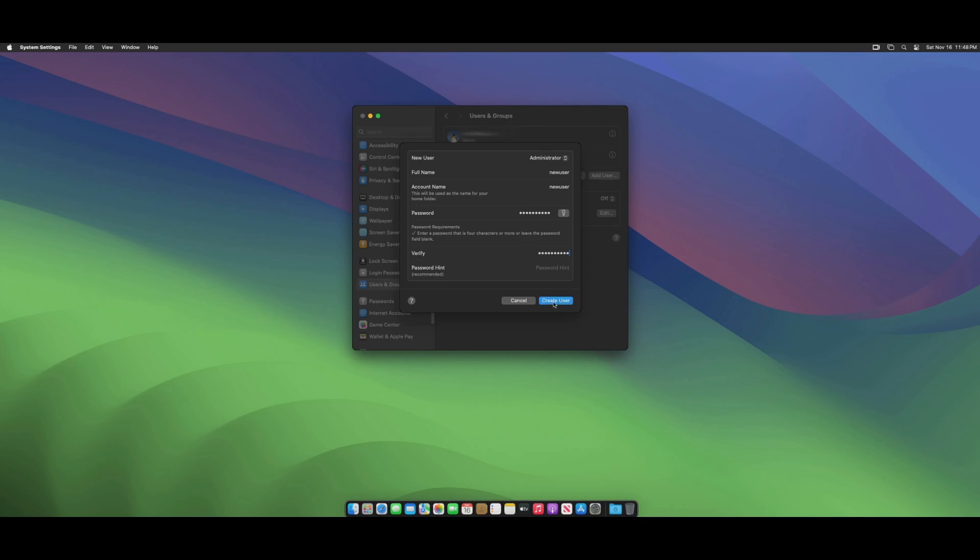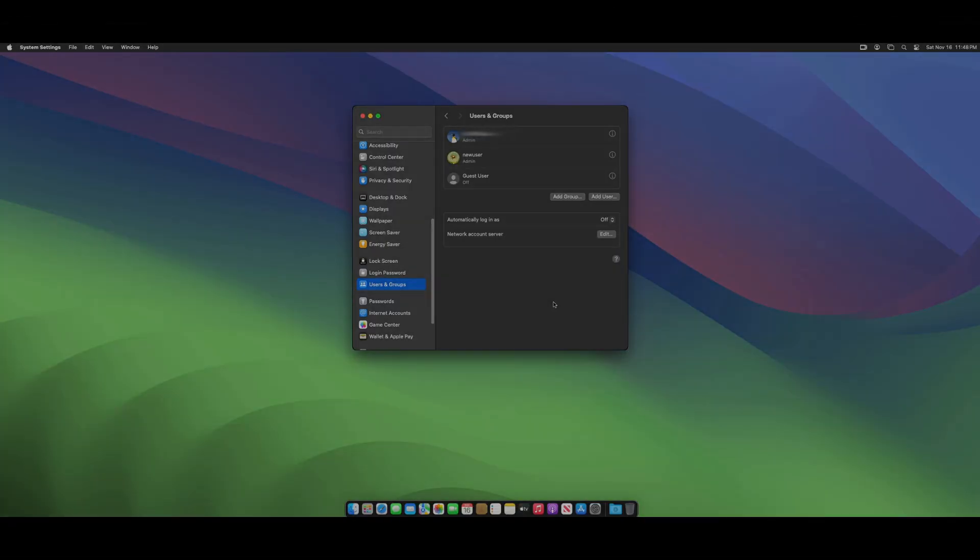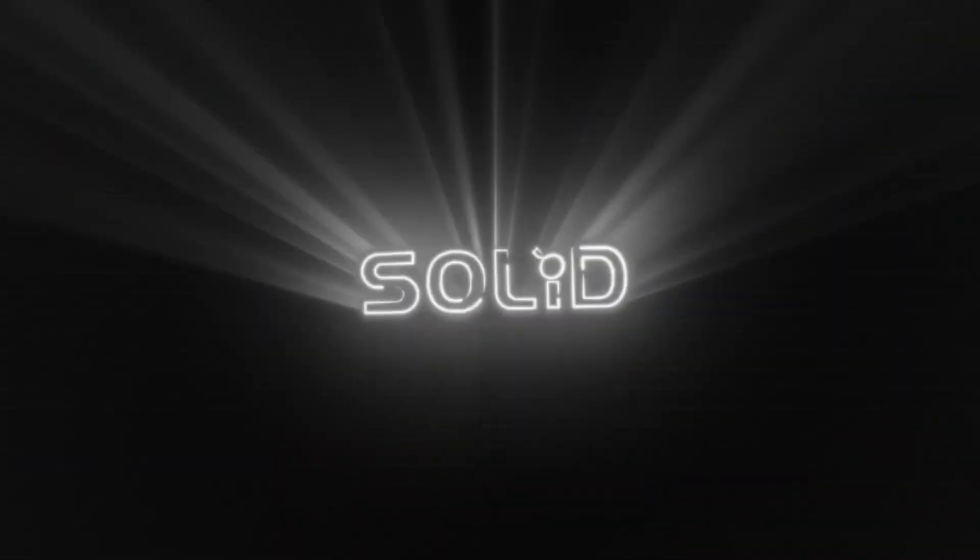Once finished, click Create User. Congratulations, you have successfully completed this video tutorial. Thank you and see you in the next video tutorial.